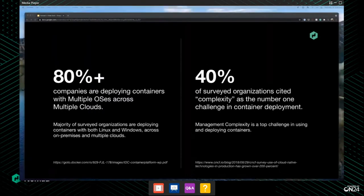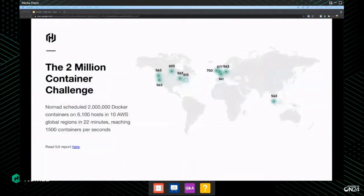We did a 2 million container challenge last year. We ran a similar challenge a few years back as the 1 million container challenge, and we did it again at 2 million containers — running across 6,100 hosts in 10 different AWS global regions. That only took 22 minutes, which is pretty cool. If you want to find out more, we have blog posts and community office hours covering it.